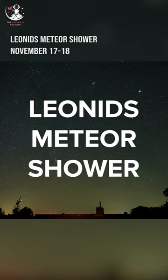This shower is an average meteor shower producing up to 15 meteors per hour at its peak. This shower is unique because it has a cyclonic peak about every 30 years where hundreds of meteors per hour can be seen.